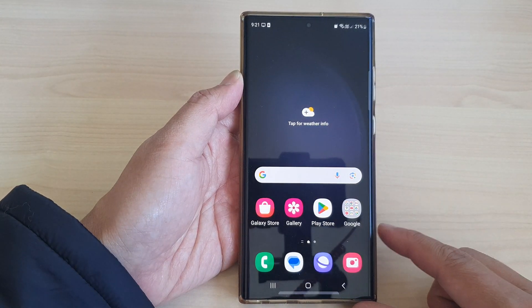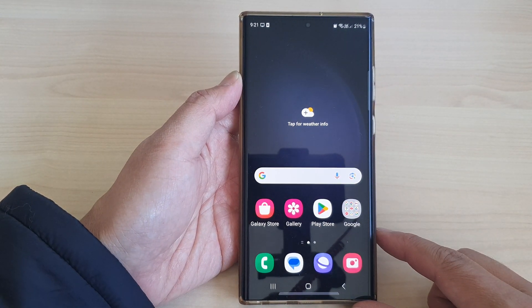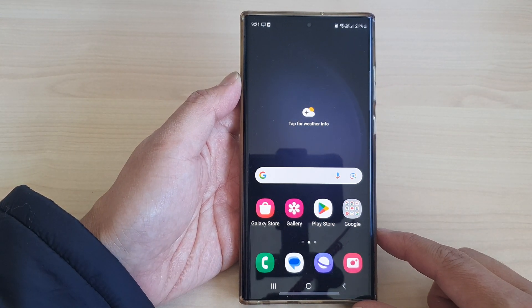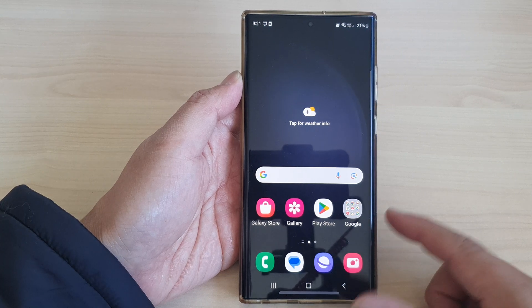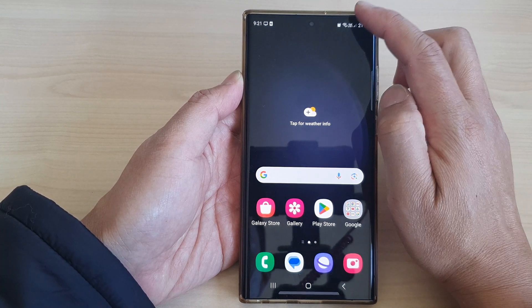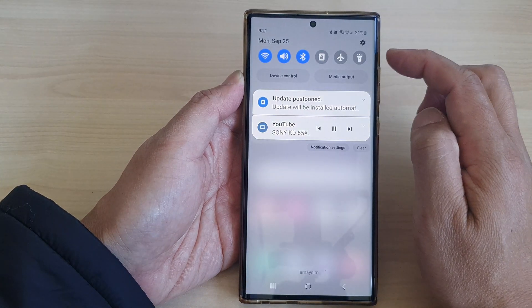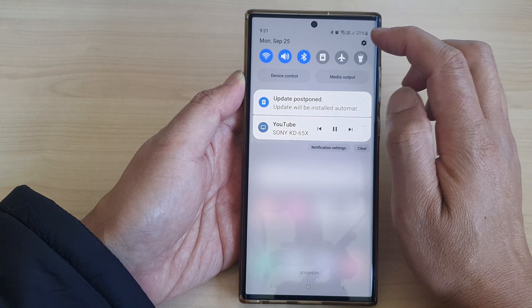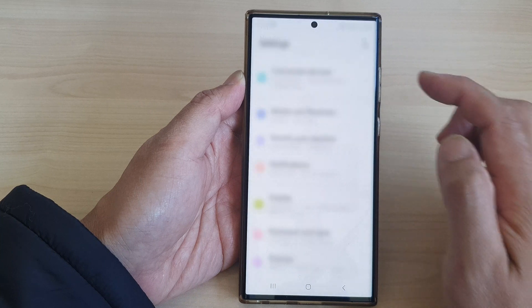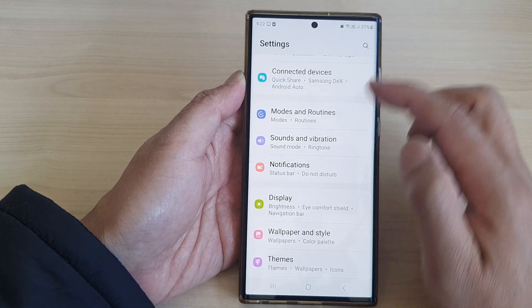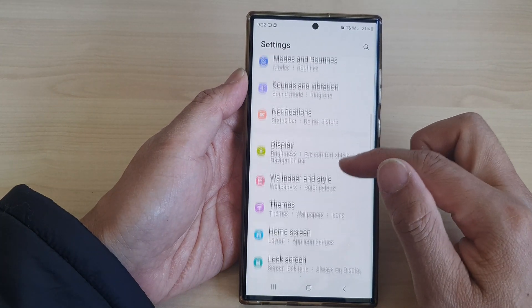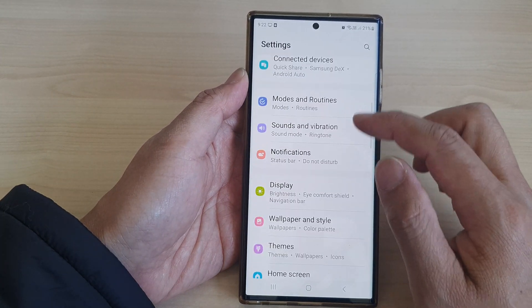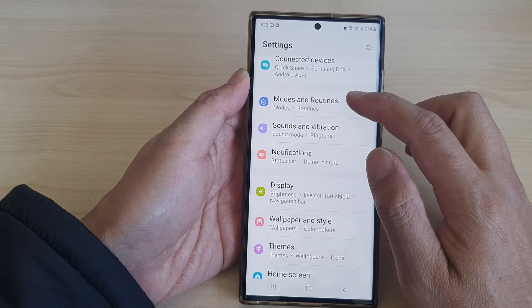First, tap on the home button to go back to the home screen. From the home screen, swipe down at the top, then tap on the settings icon. In the Settings page, scroll down and tap on Modes and Routines.